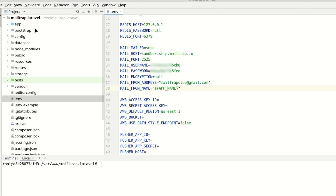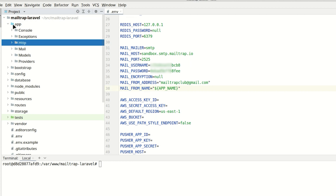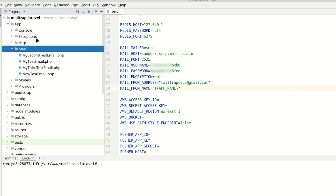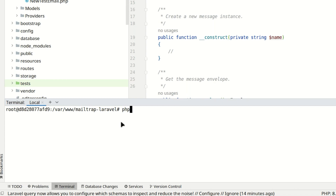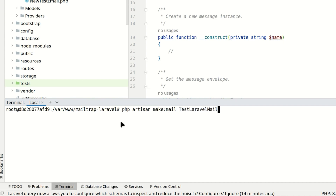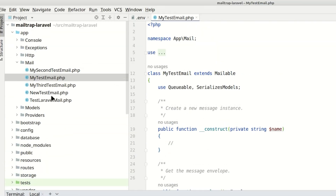The next step is to create a mailable class. We've already created it in our project. If you don't have it, you can create it using the php artisan make:mail command, followed by the class name.